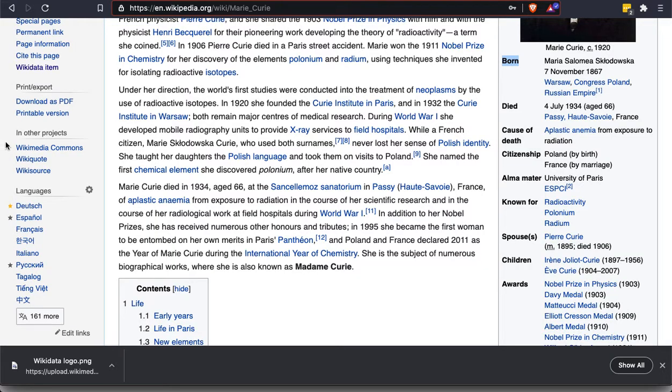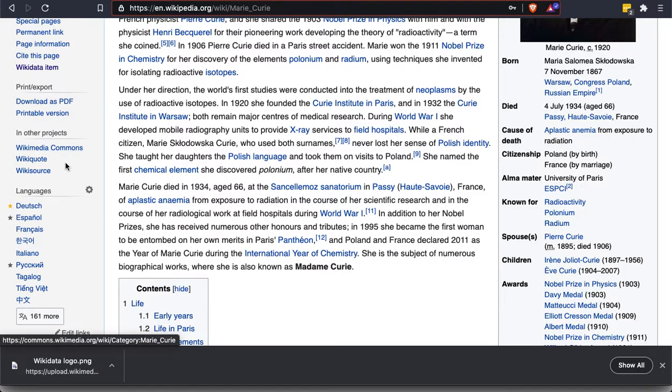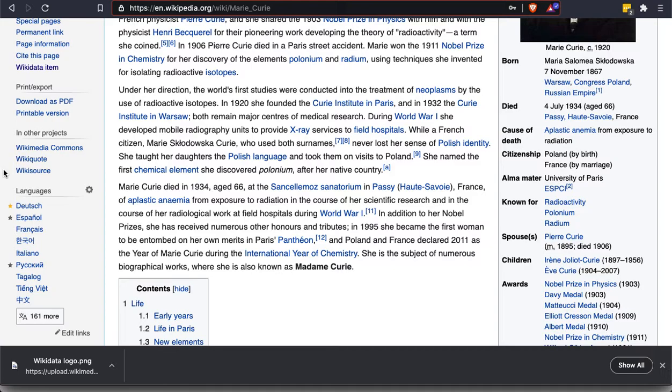Also, Wikimedia Commons, which is a media repository connected with Wikipedia, has a number of photos and perhaps videos about this person or various kinds of media. So again, you could jump right to it. WikiQuote, Wikisource, these are other websites connected with Wikipedia that are going to have further information about her.